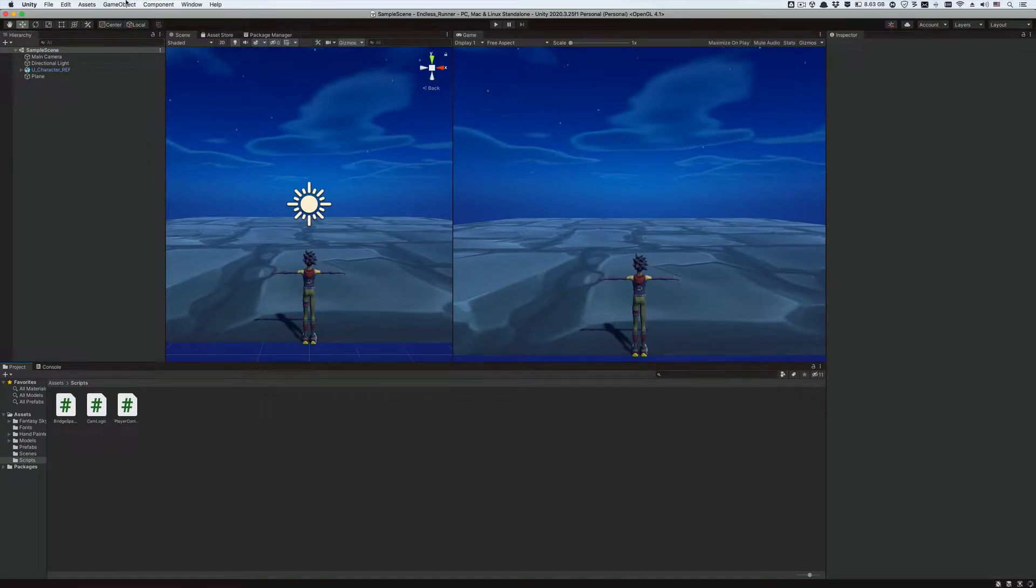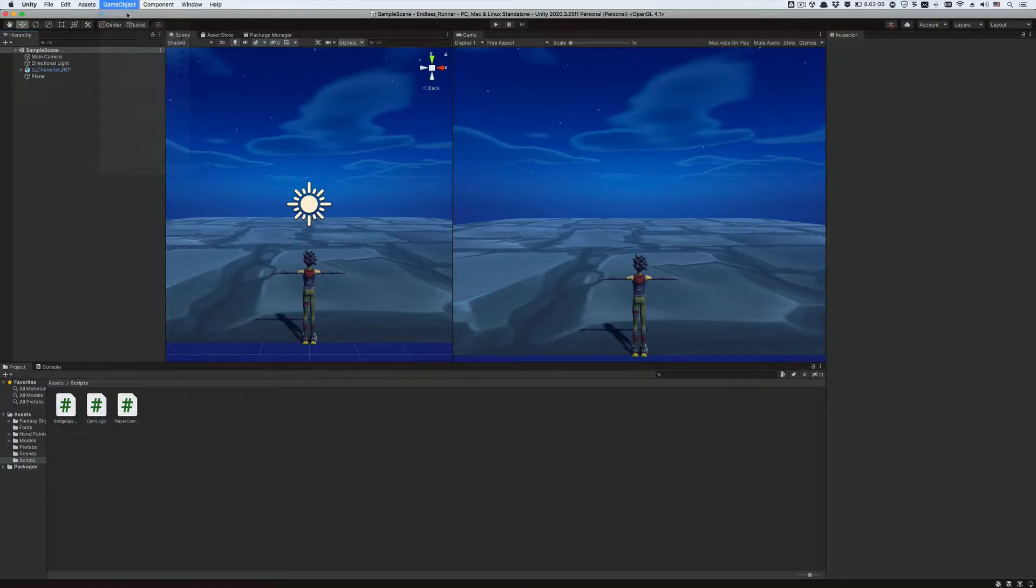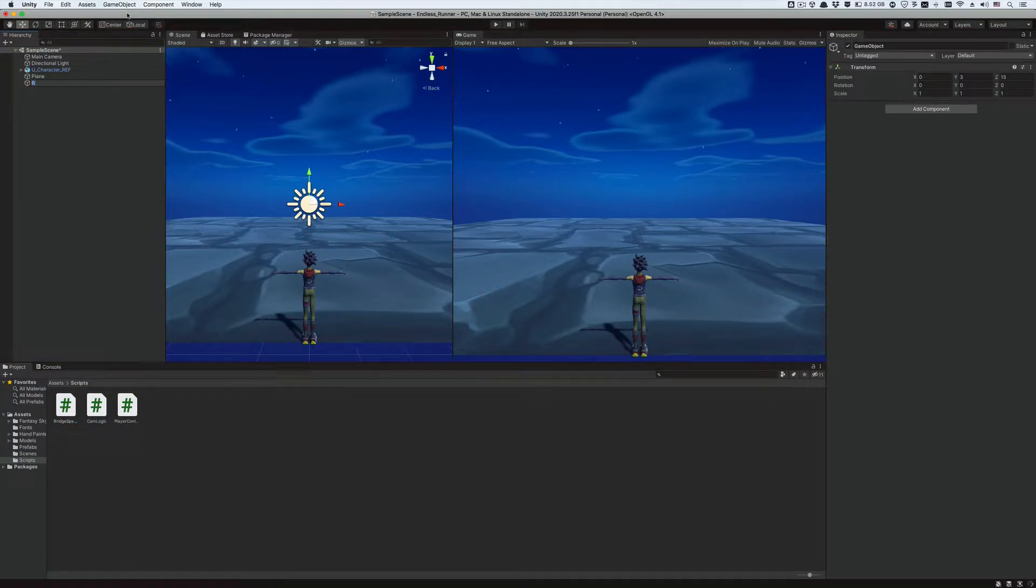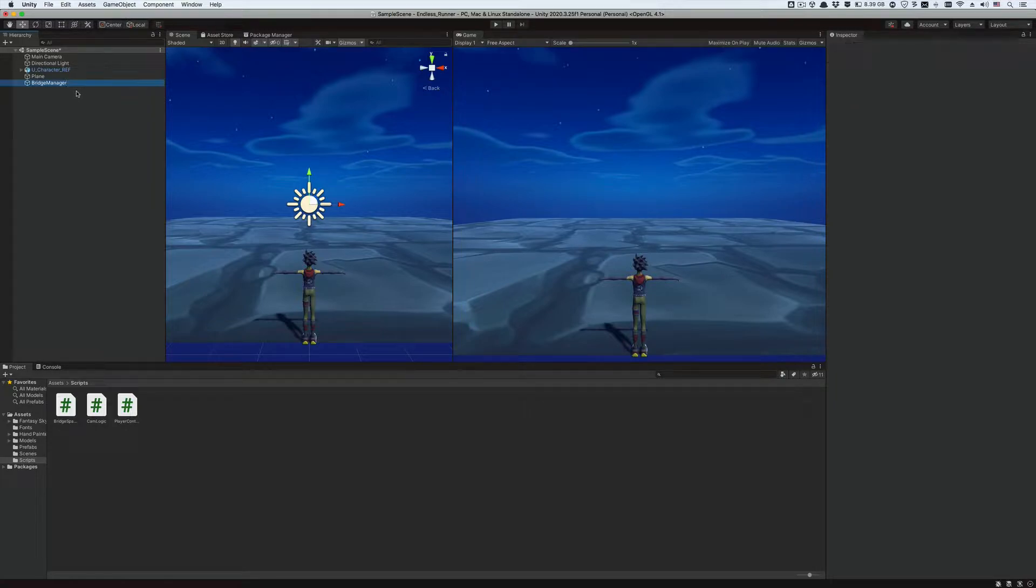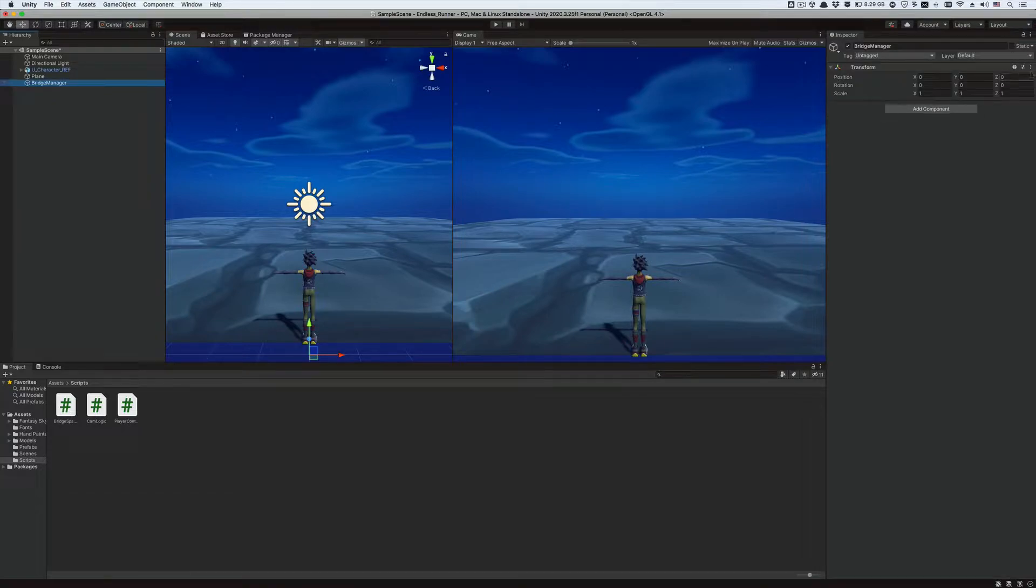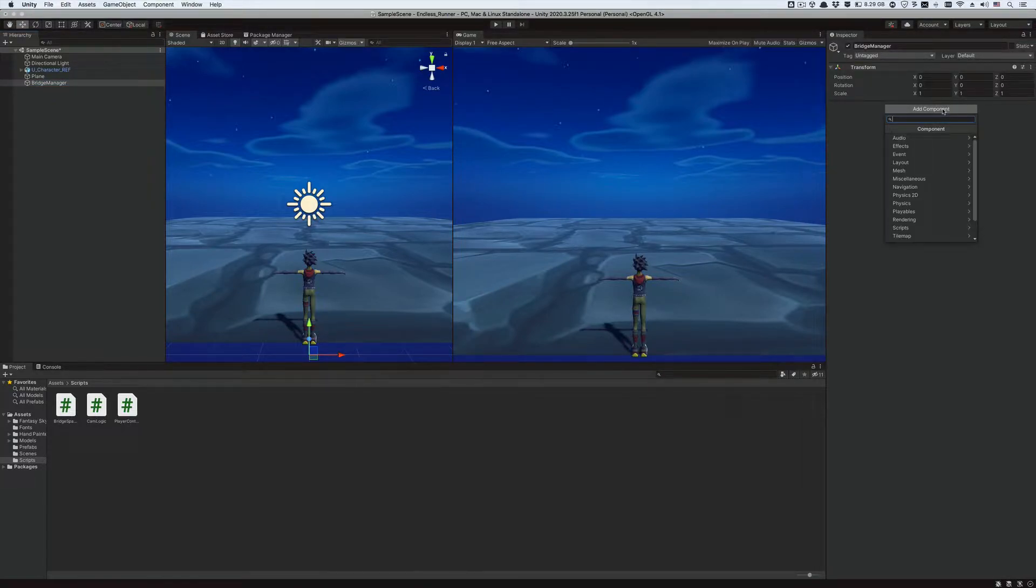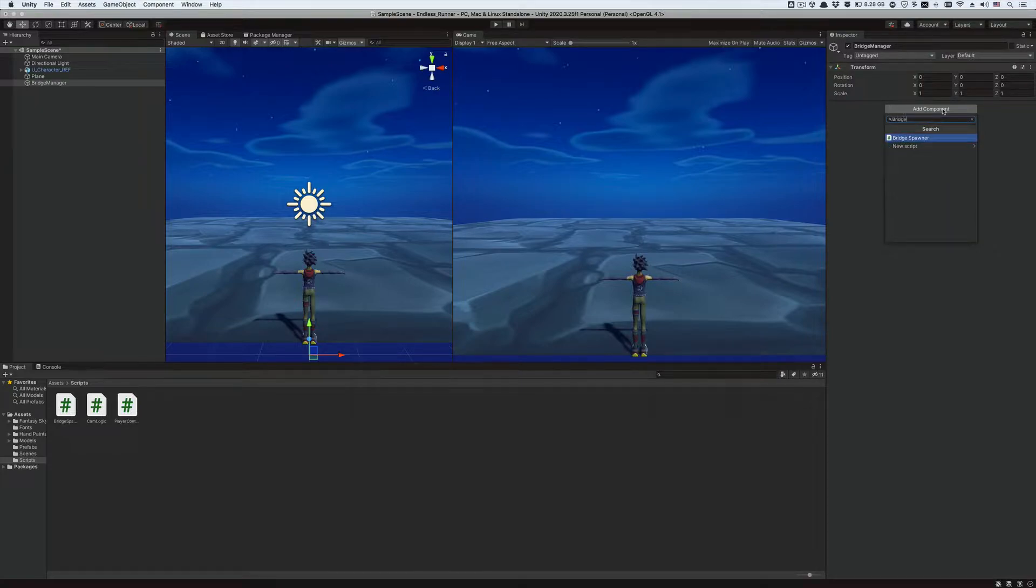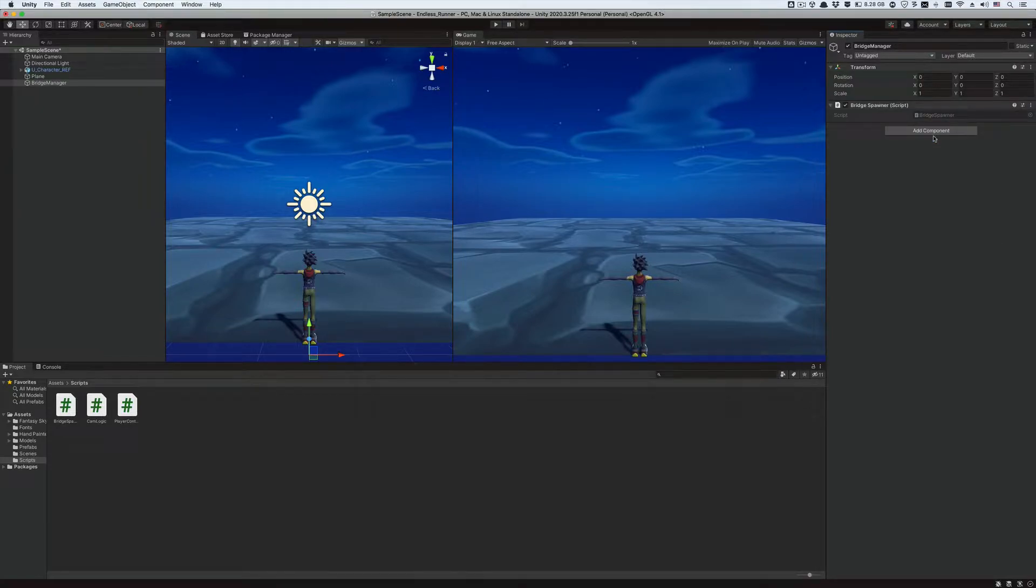Now let's create an empty game object from the menu bar and call it bridge manager. Let's reset its transform component to zero zero zero. Select the bridge manager game object and select add component from its inspector window. Search the newly created C# script which is bridge spawner.